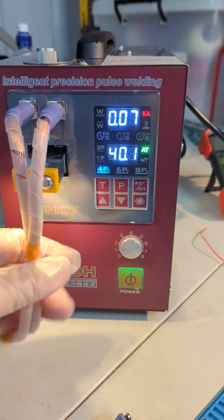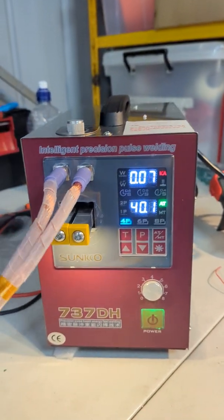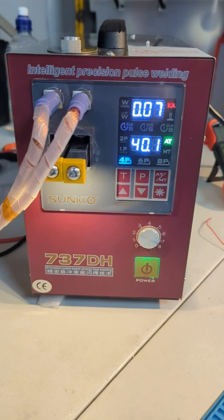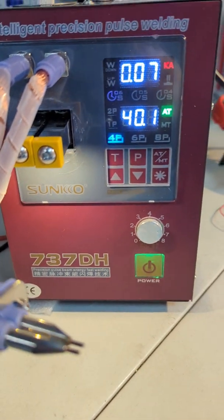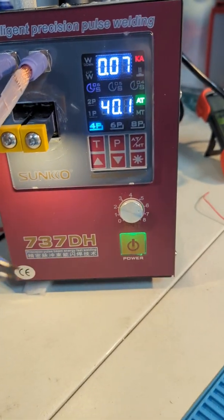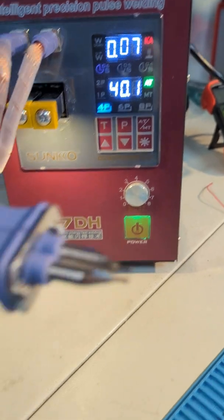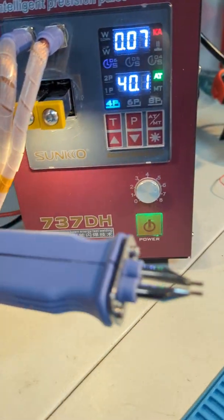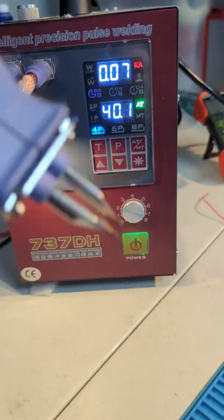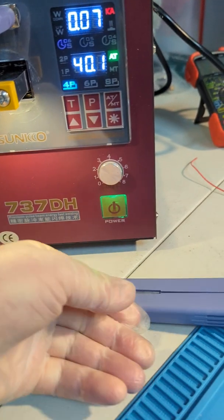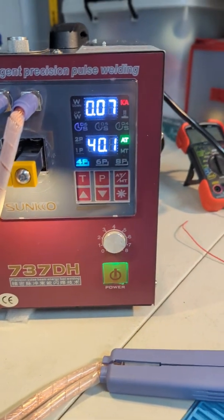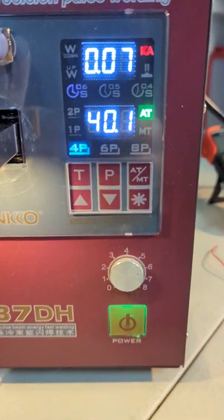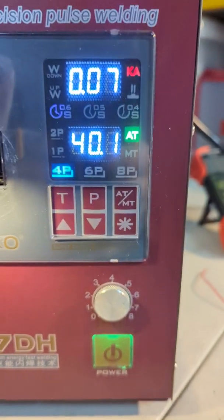I just thought I'd give a brief overview of the Sunco 737DH with the automatic push down spot welding tips. You push that down and it automatically spot welds.